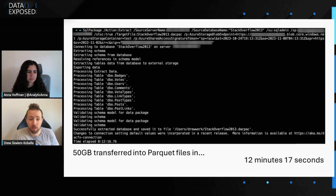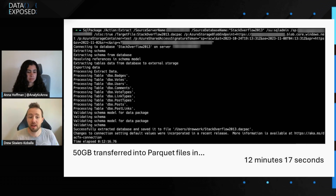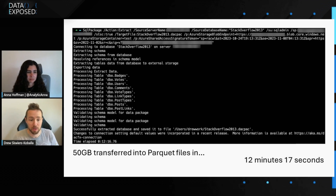Now, real database sizes — we're talking hundreds of gigs and terabytes. At that point, this is a really nice way to start having database portability, even at large sizes.